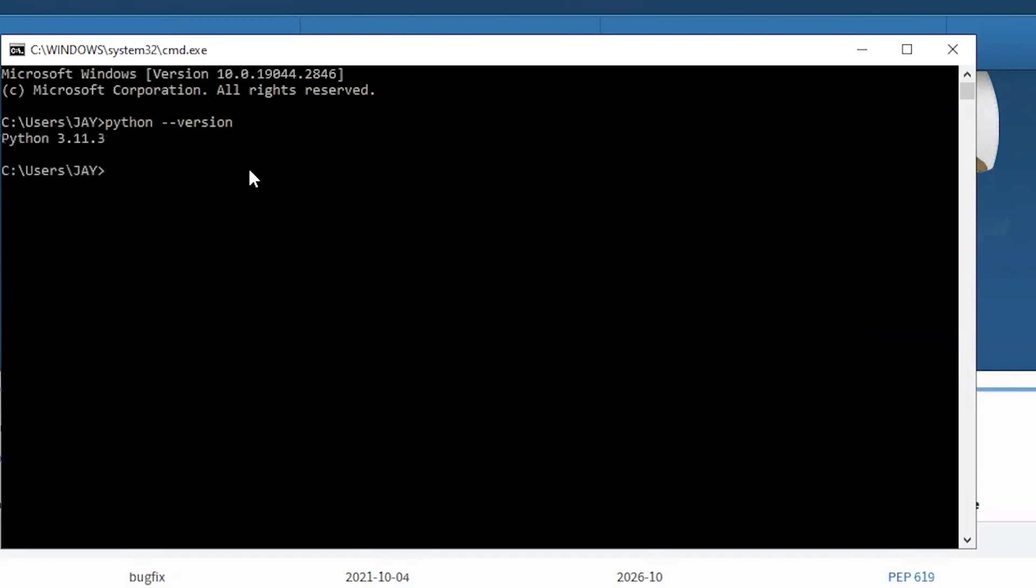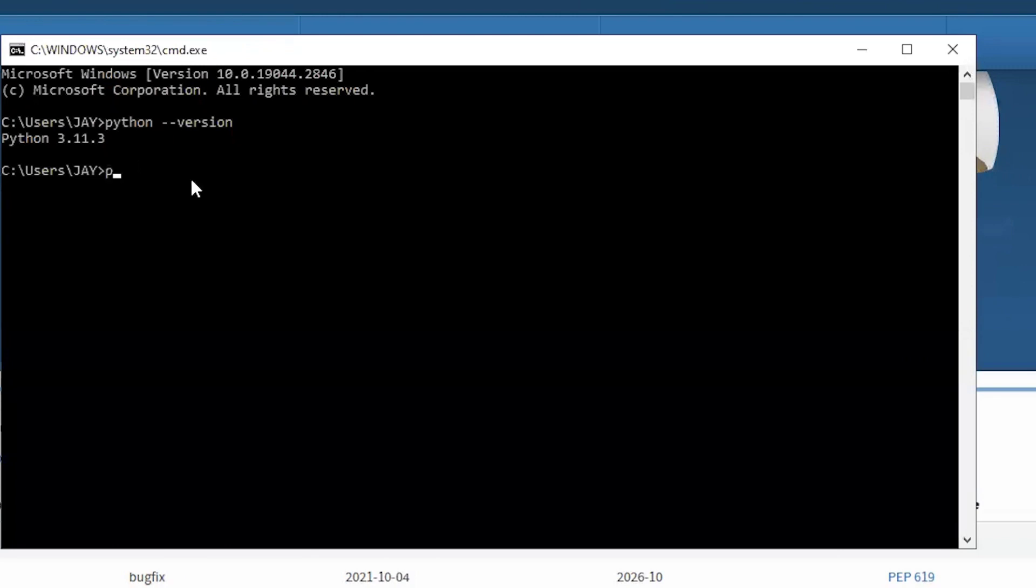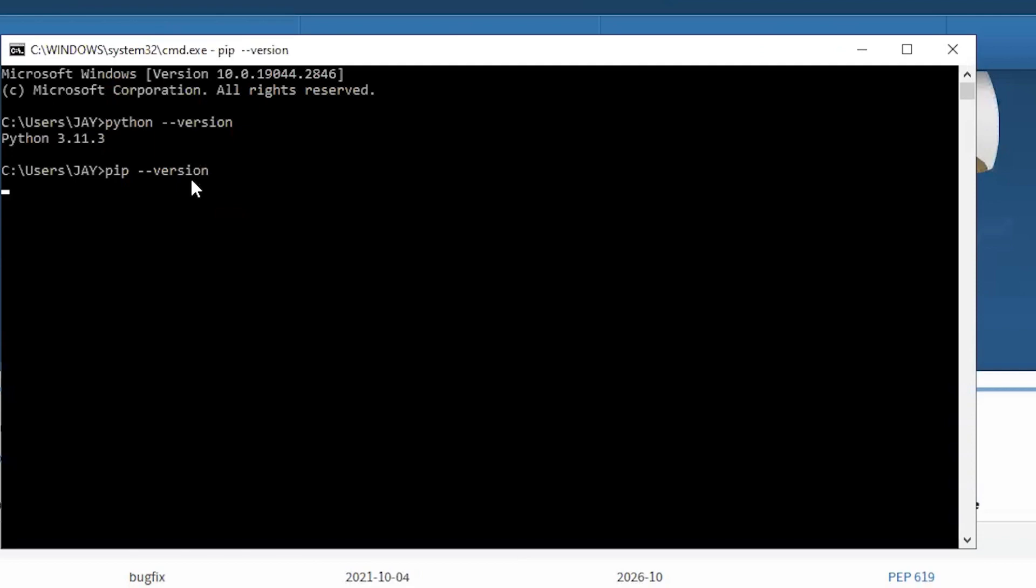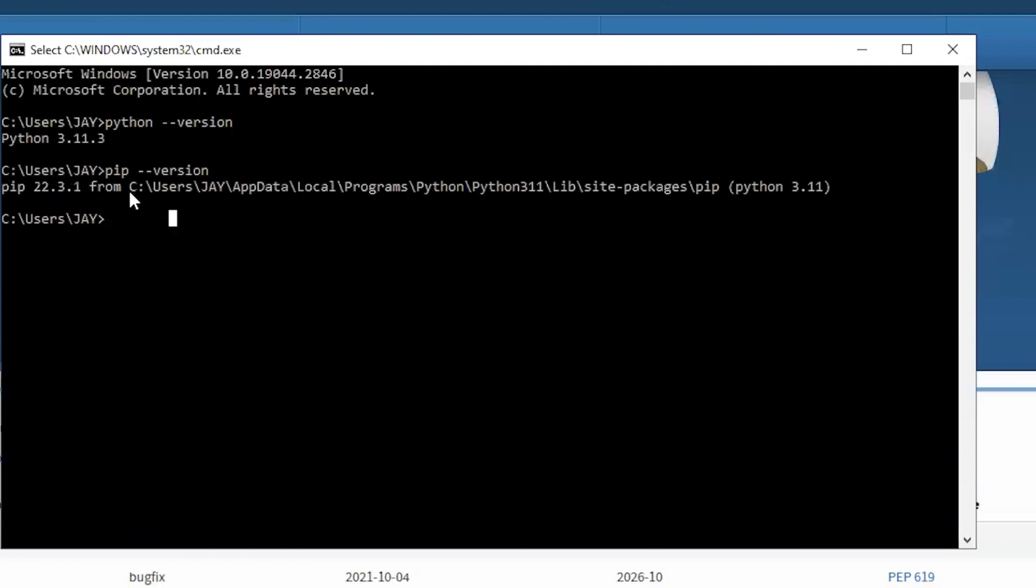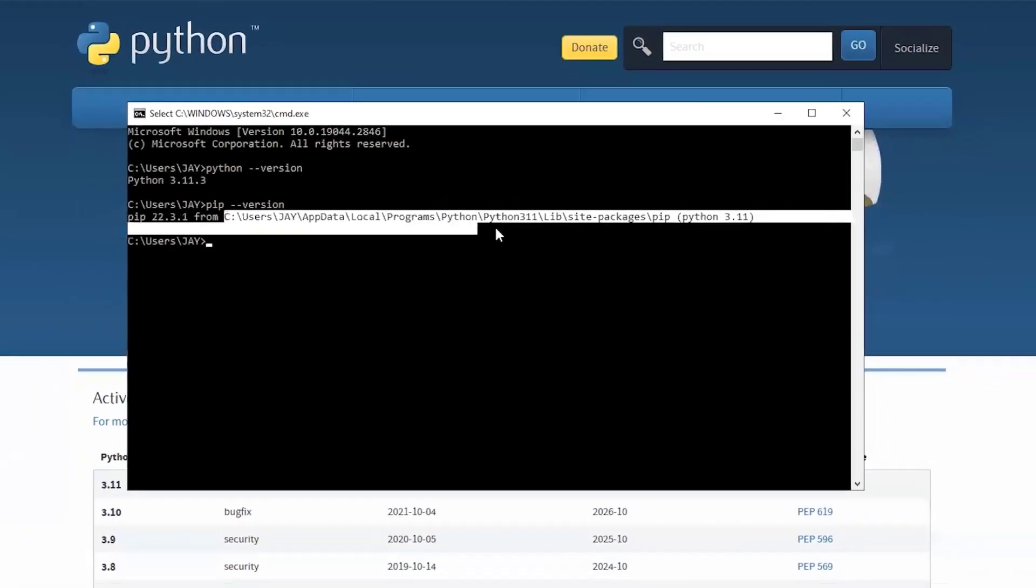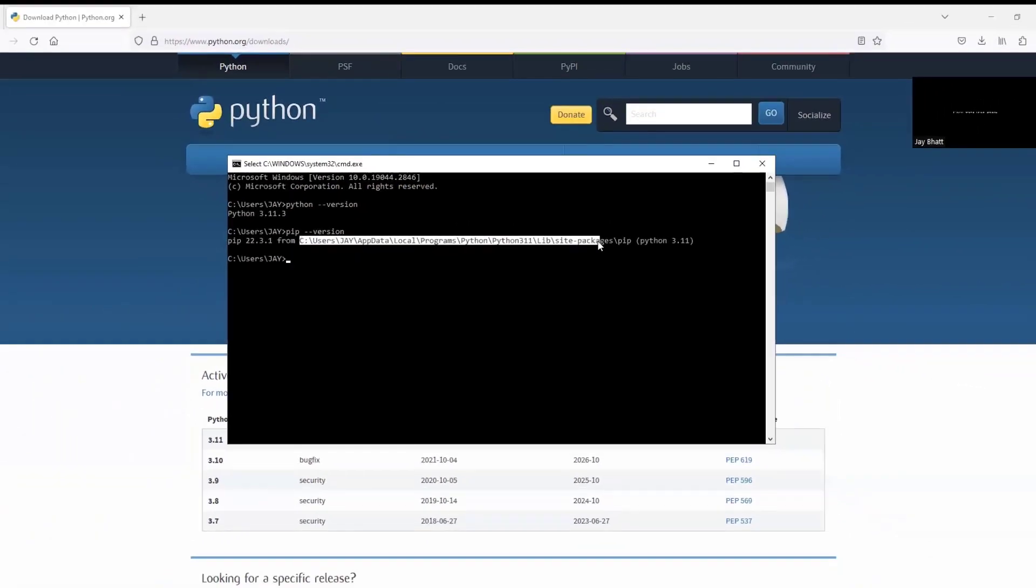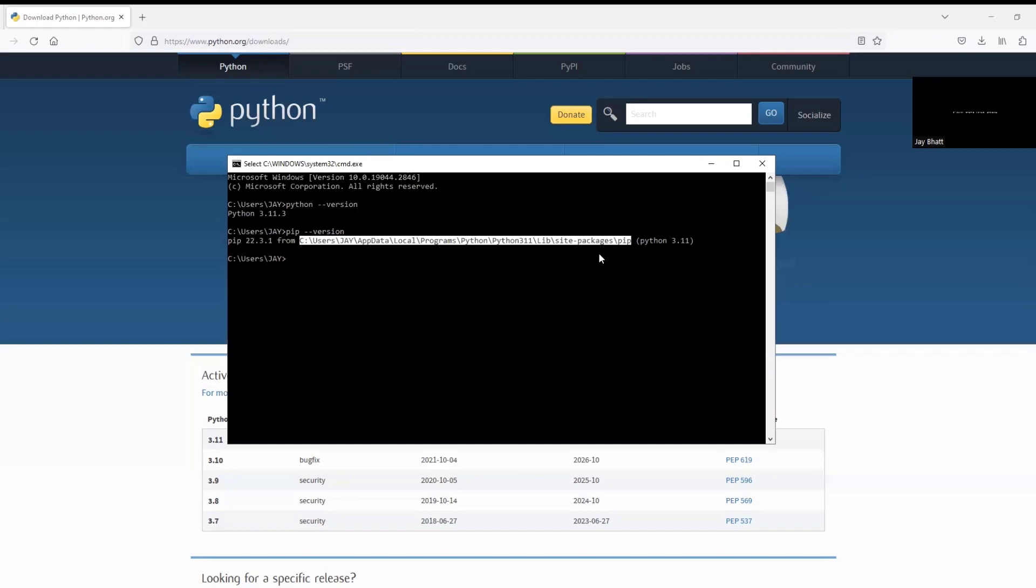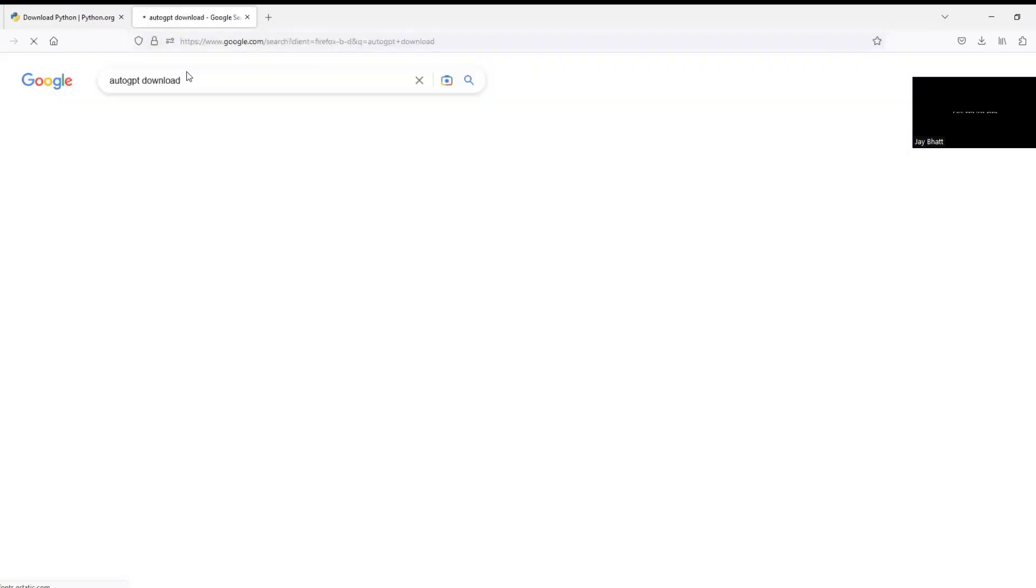As you can see it shows Python 3.11.3 which is the latest version we just downloaded and installed. Then you type pip space double dash version and hit enter. Now it shows pip 22.3.1 and then the path where we have installed this package manager. So until now everything is fine so let us move ahead.